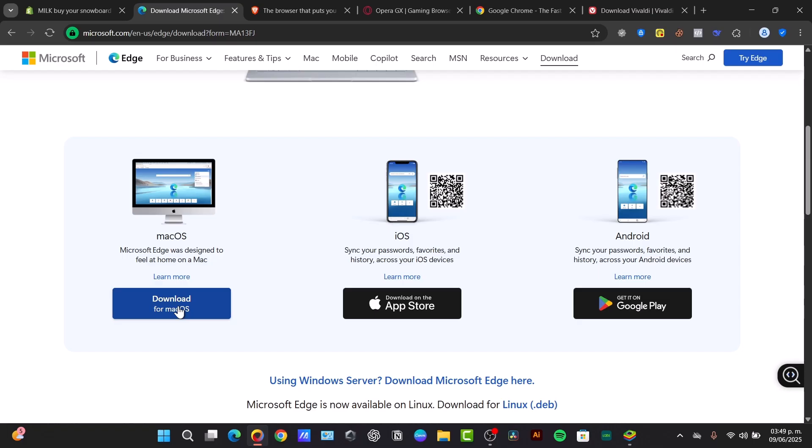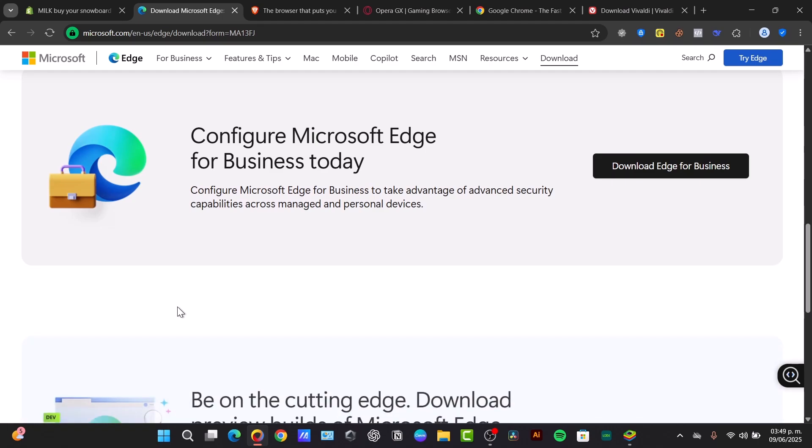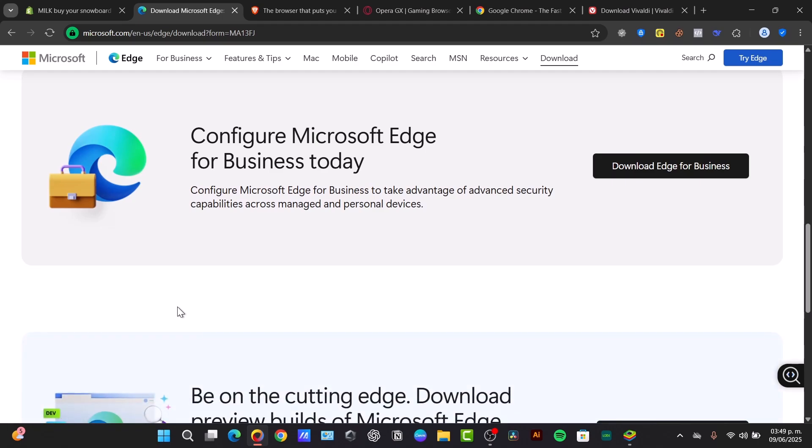This is excellent performance and resource management. It has best-in-class AI integration with Copilot and strong privacy features in vertical tabs. Though, one of the cons might be that Microsoft's ecosystem can be intrusive with Bing and Rewards, but this is best for Windows users.